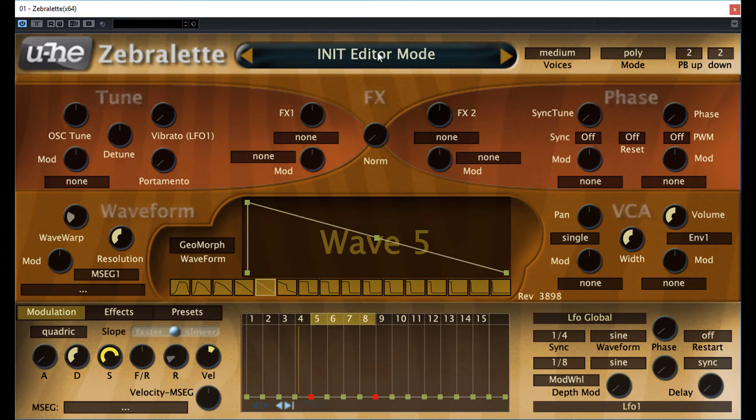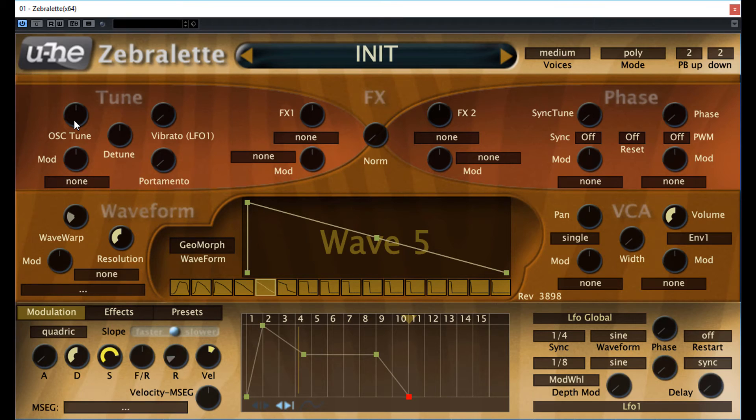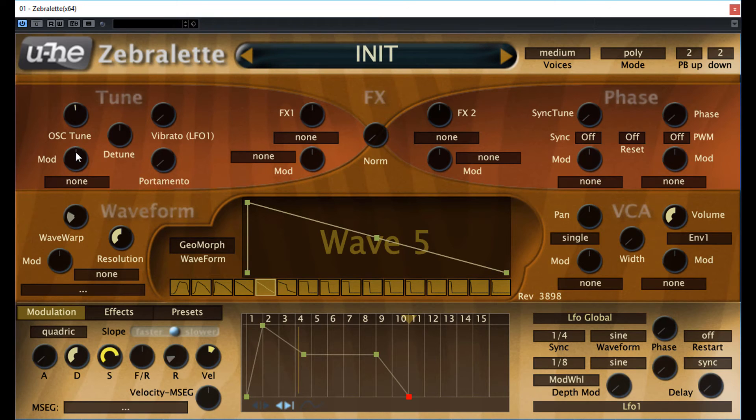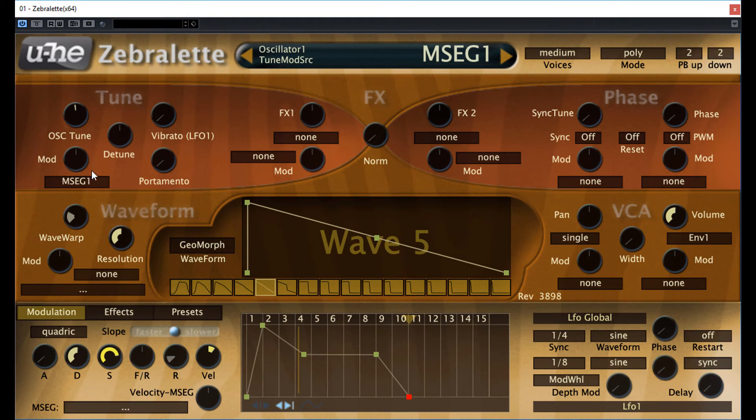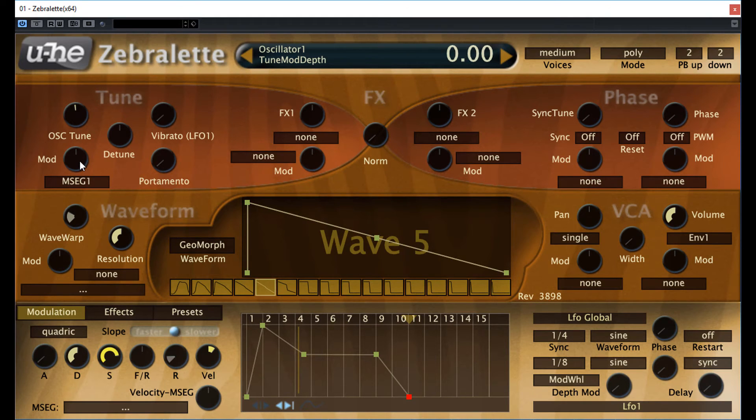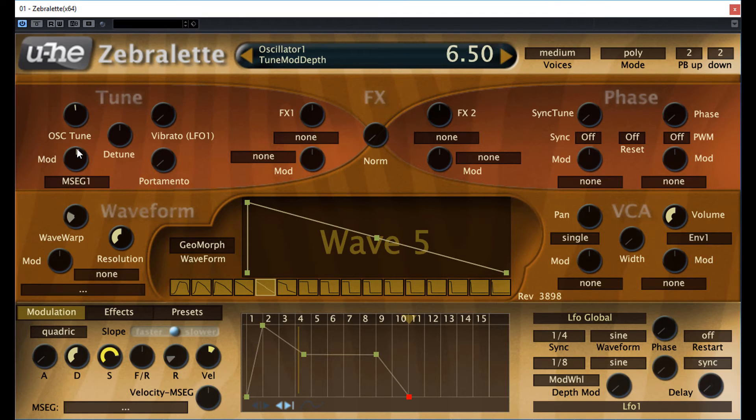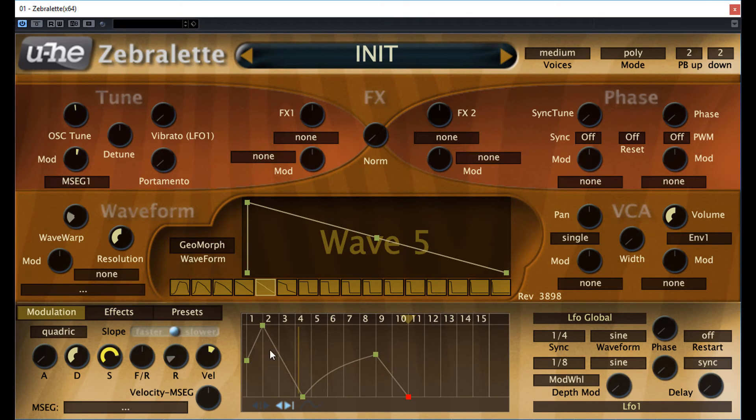So here are the steps. First, set the oscillator tune to minus 3. Now set the pitch modulation to MSEG and double the amount of the tune, which was here minus 3. But now with the opposite sign. The 2 times 3 results 6. Why 6? Just observe the relationship. From the middle, here the pitch goes up 3 and down 3. So the whole range is 6. It sounds like this.